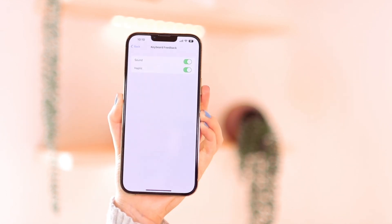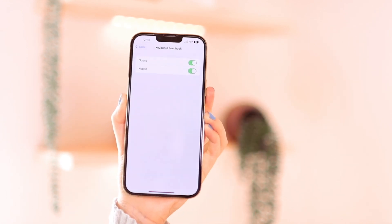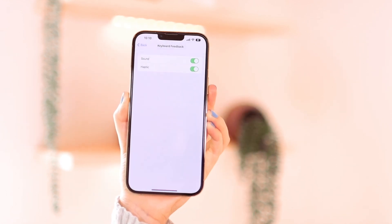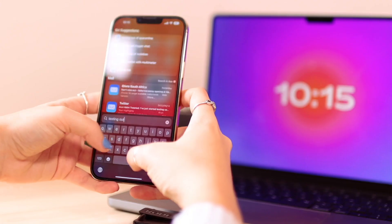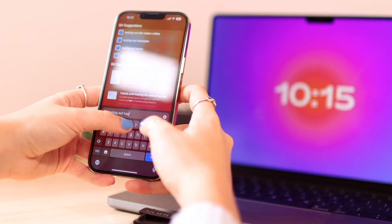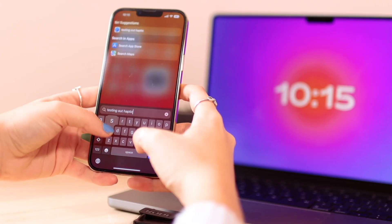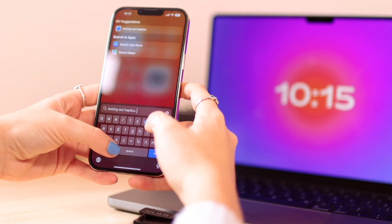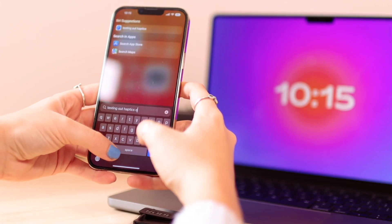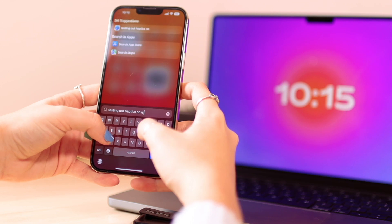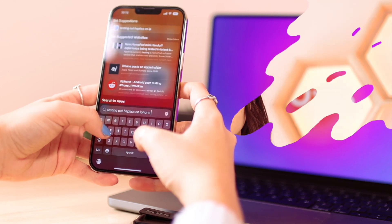Whenever you're typing now, you'll feel or hear this kind of feedback that sounds like vibration — it's very cool and it's just a nice touch. That is how you turn it on on iPhone. It's literally just as easy as that.